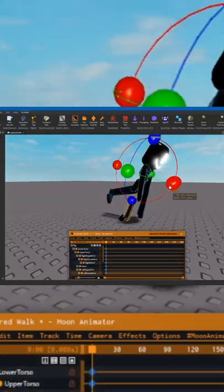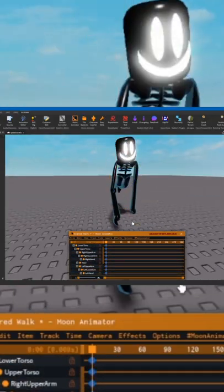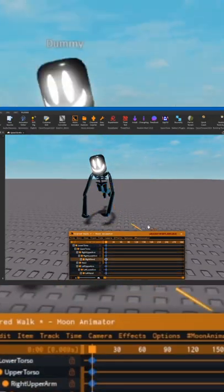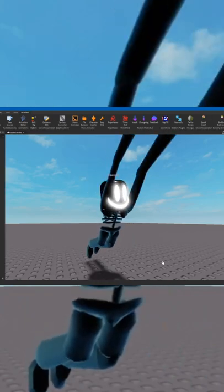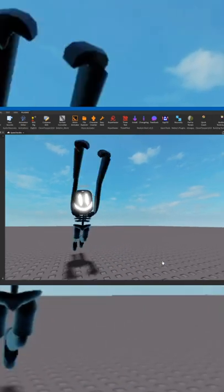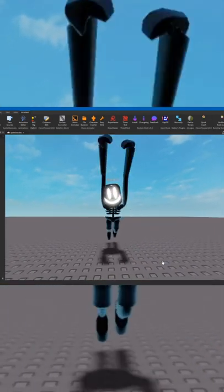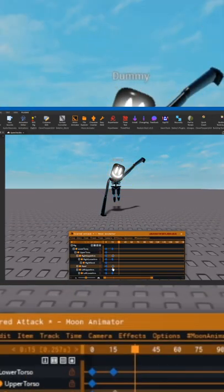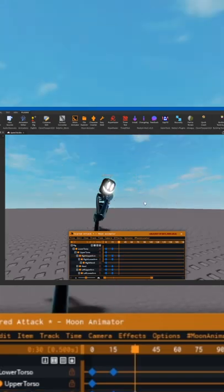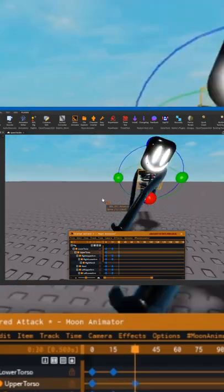Next I added animations. I started with the walk animation, which is just kind of running with its arms. Next I started with the attack animation, which is just him attacking the player with his arm.